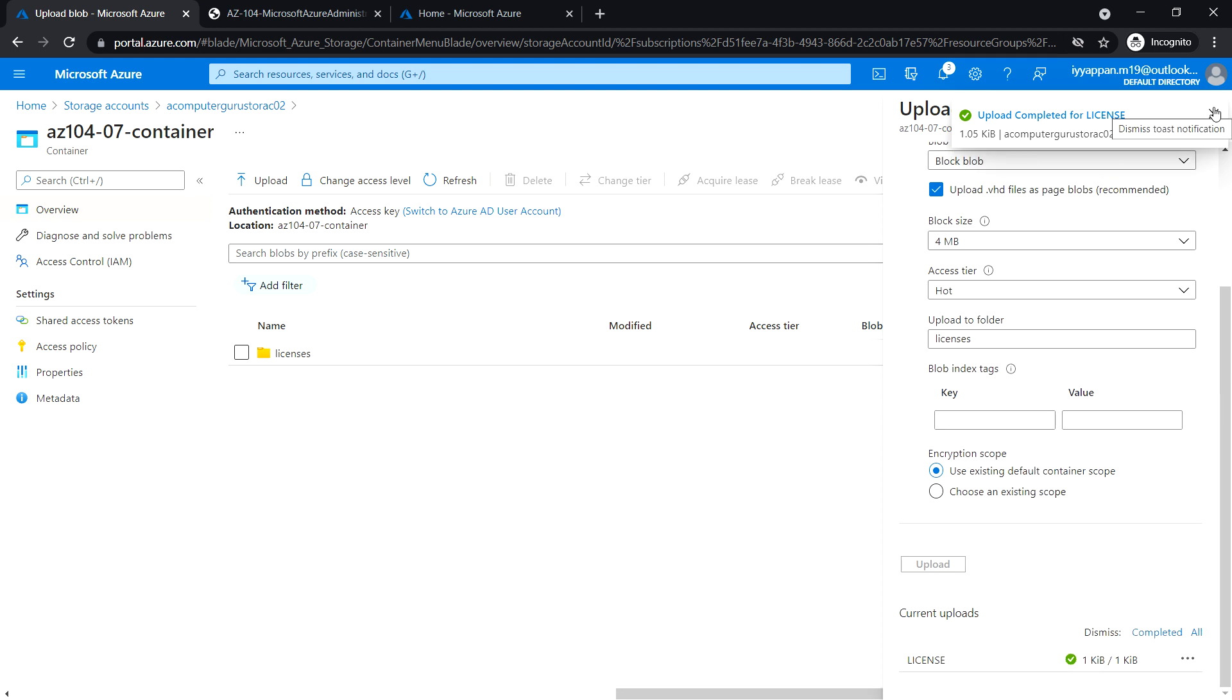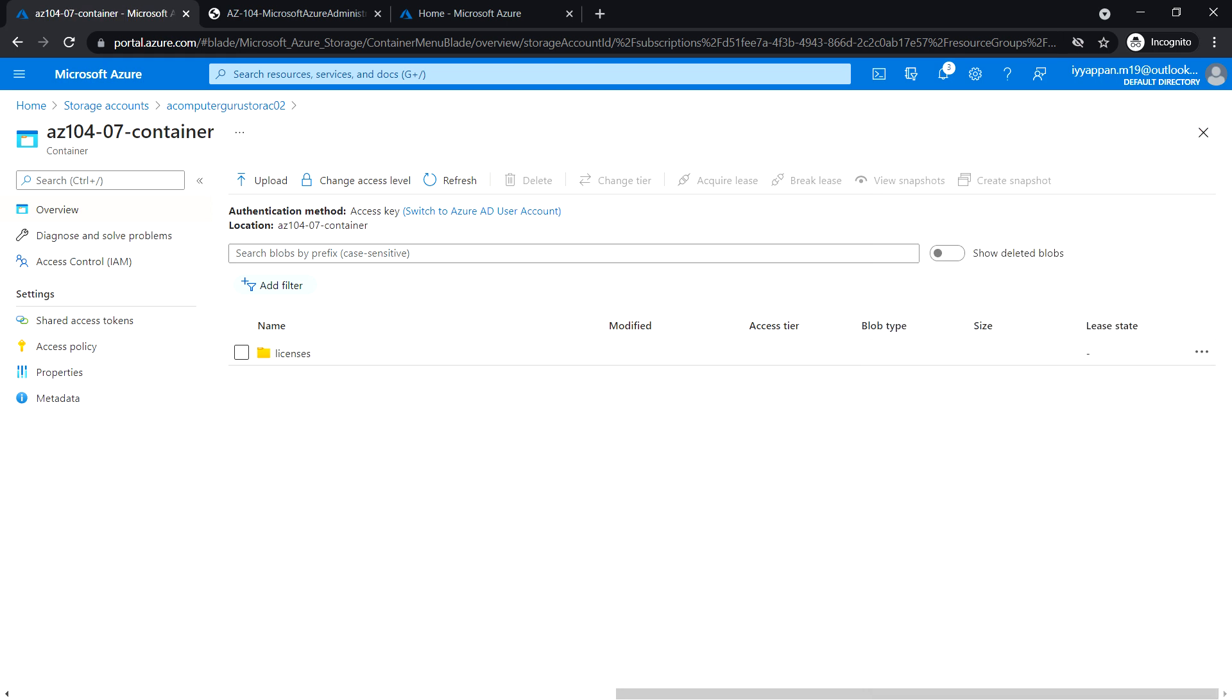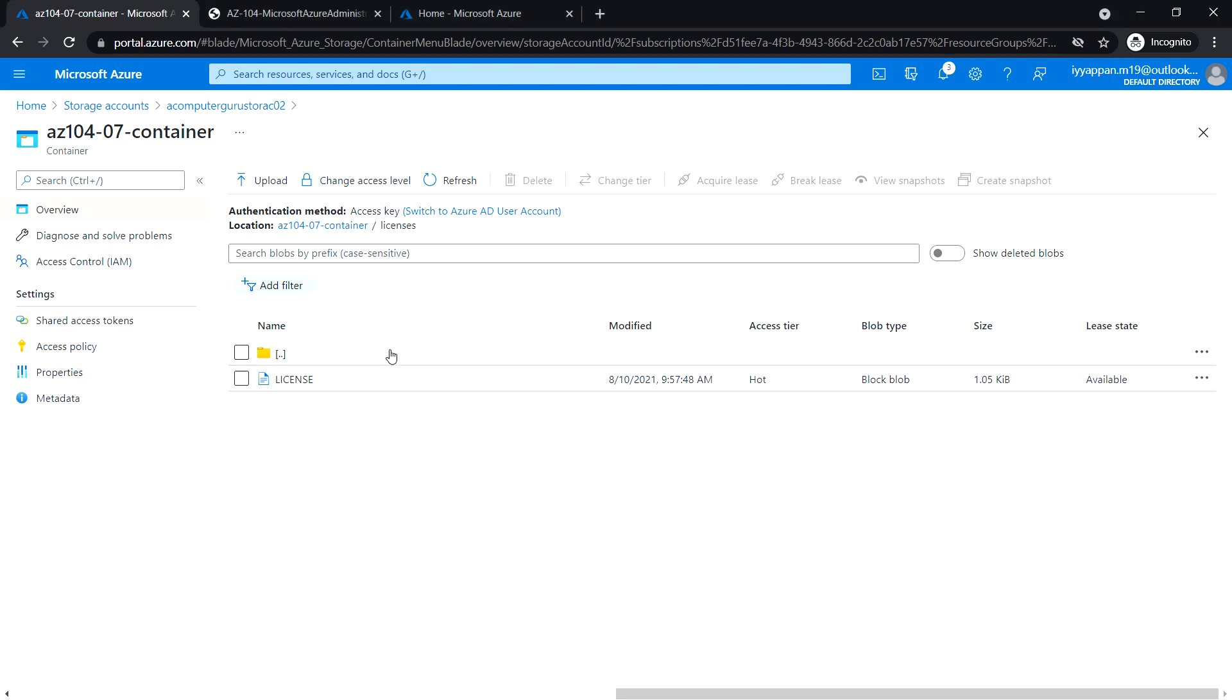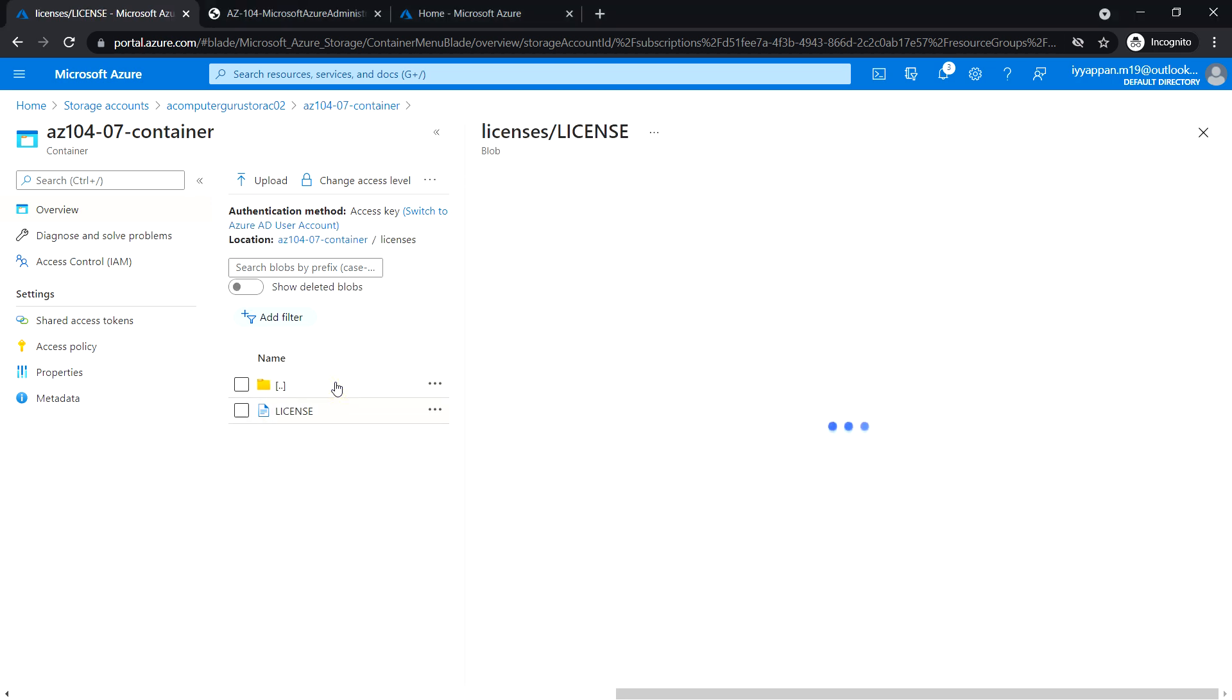Upload completed. It has created the folder called licenses and inside we see that the license file has been uploaded.